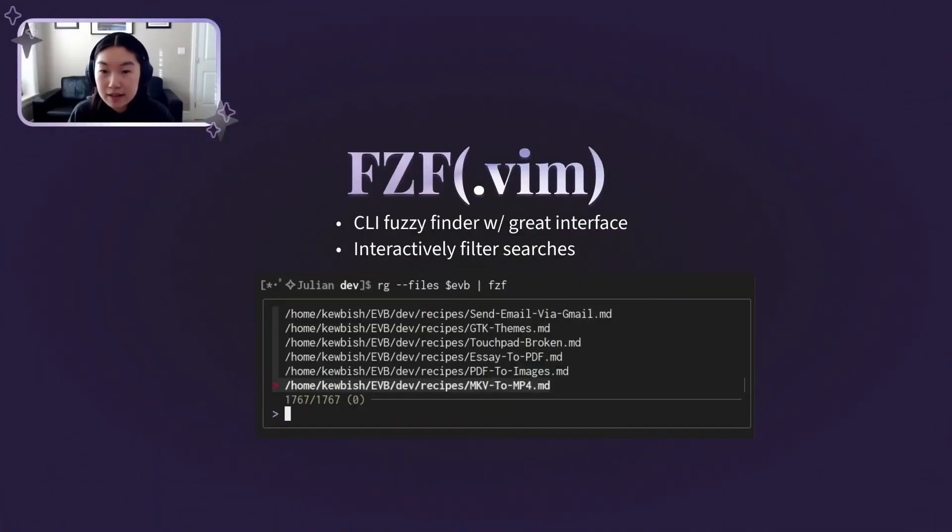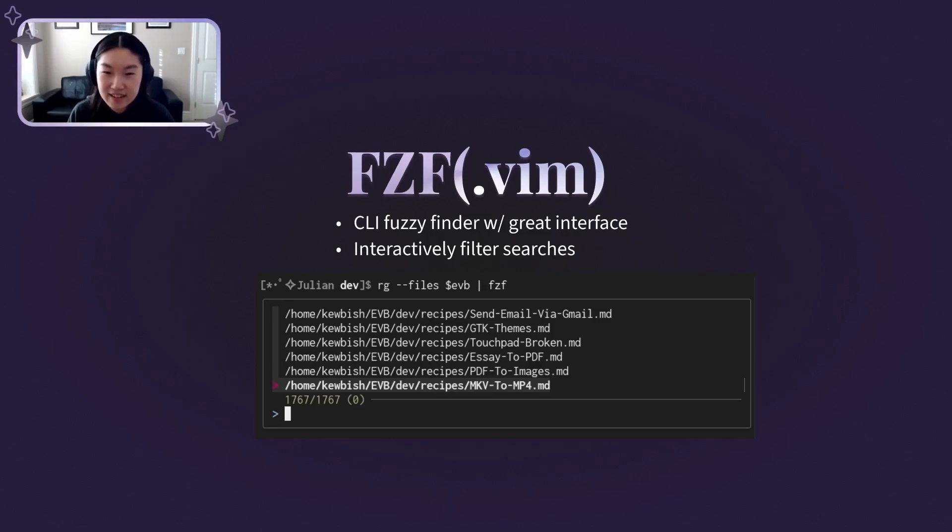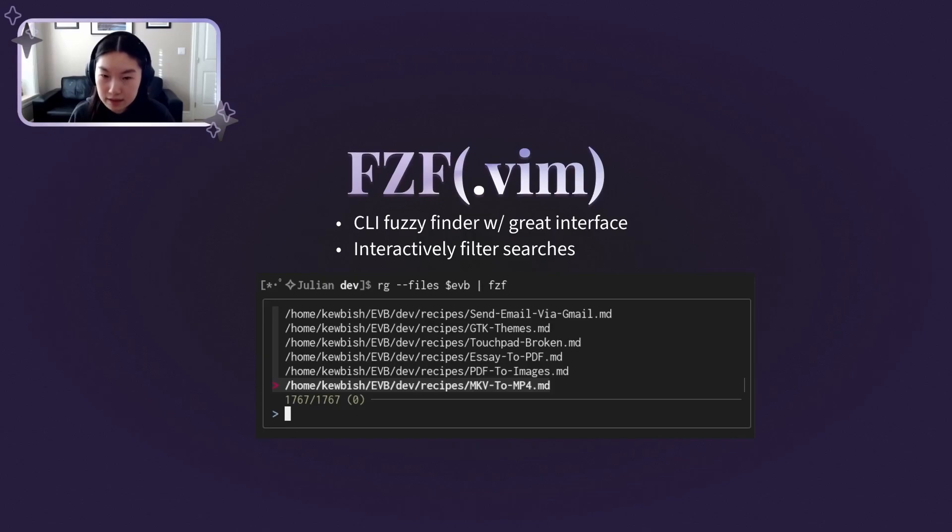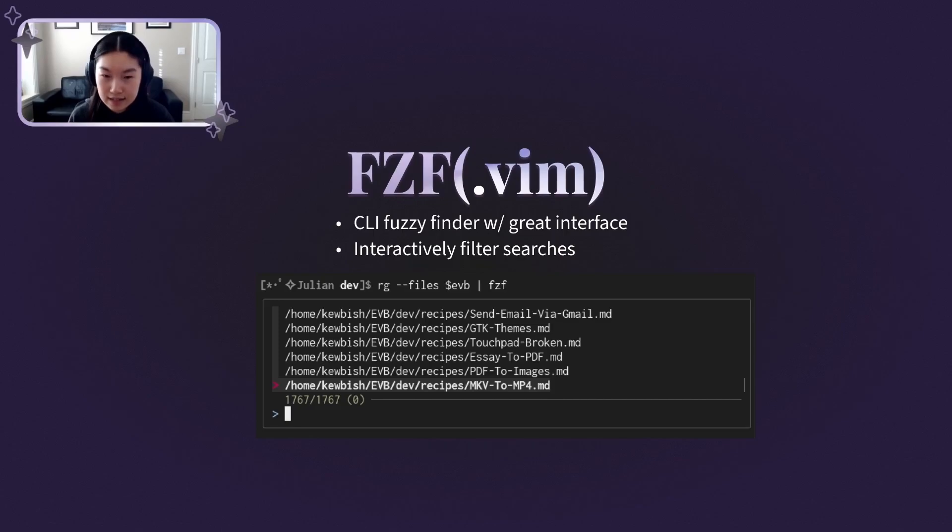FuzzyFind is a command line interactive FuzzyFinder with a very pretty interface, and FuzzyFind.Vim is its Vim wrapper plugin. FuzzyFinders are tools that help find approximate patterns instead of doing an exact text match, like grep would. It can help find files or phrases that have words in sequence, for example.